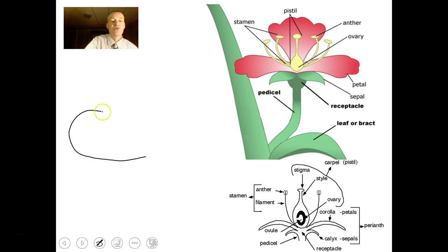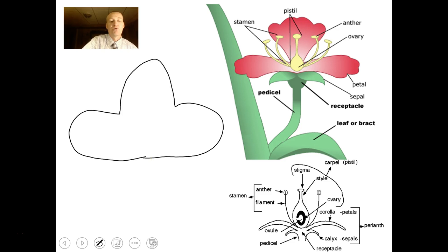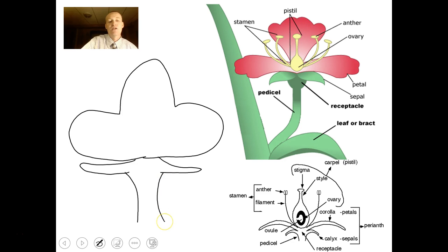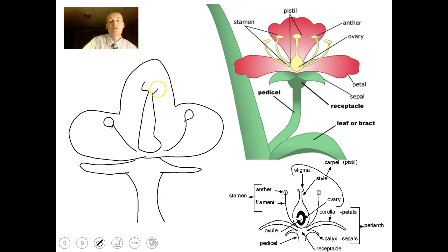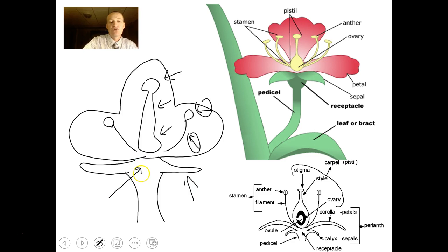I'm drawing flower petals, sepals, and the receptacle at the base. In your flower you have male parts — the stamen — and female parts. The female part includes the stigma, the style, and the ovary. The filament holds the anther up. You also have sepals, a receptacle, and a stem. Be able to draw a generic flower and know all those parts.